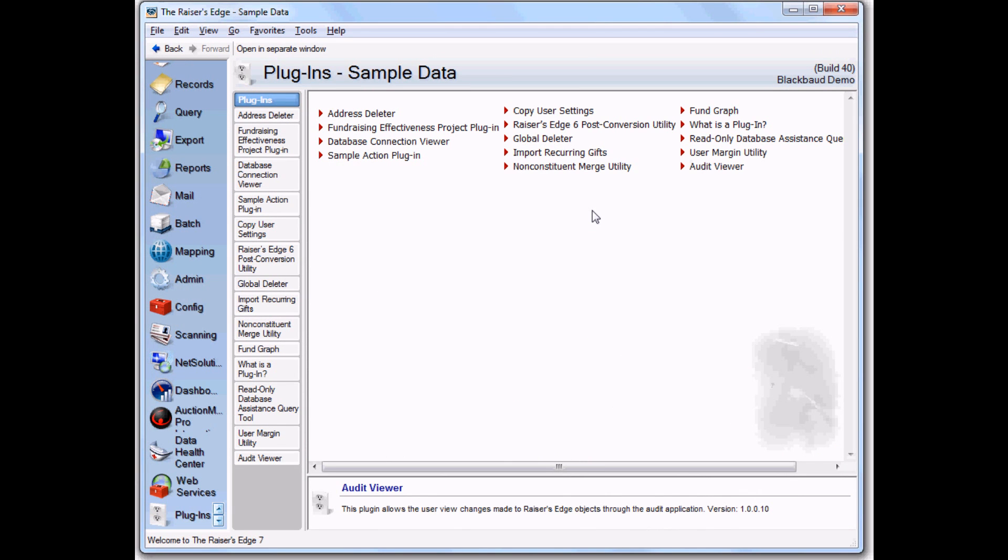Hopefully that gives you a good overview of how the audit trail application works. If you'd like any more information, please don't hesitate to contact us through the website. Thanks for listening.